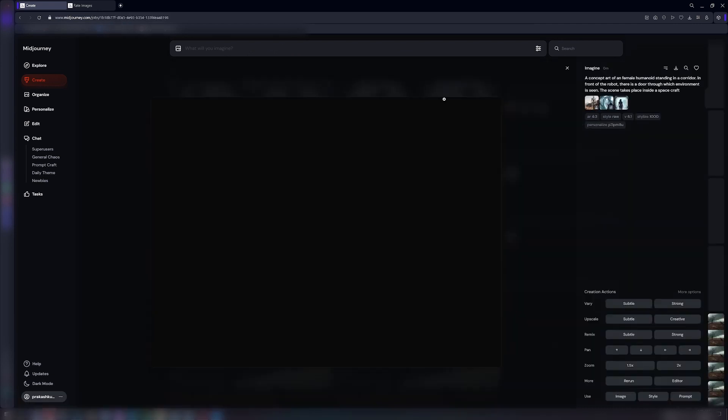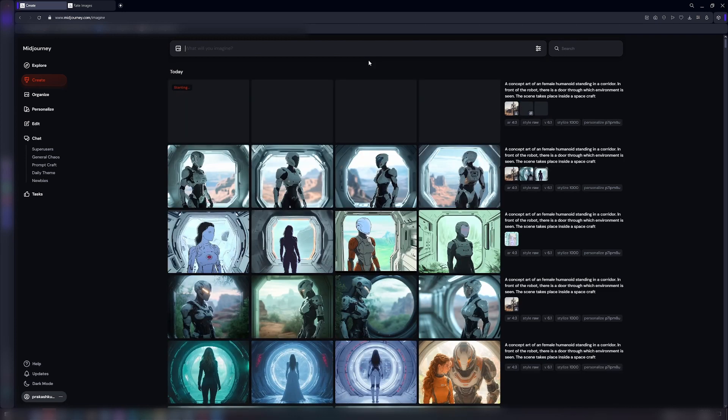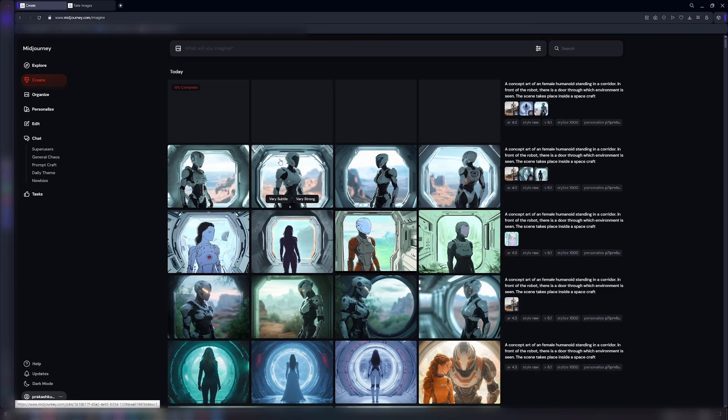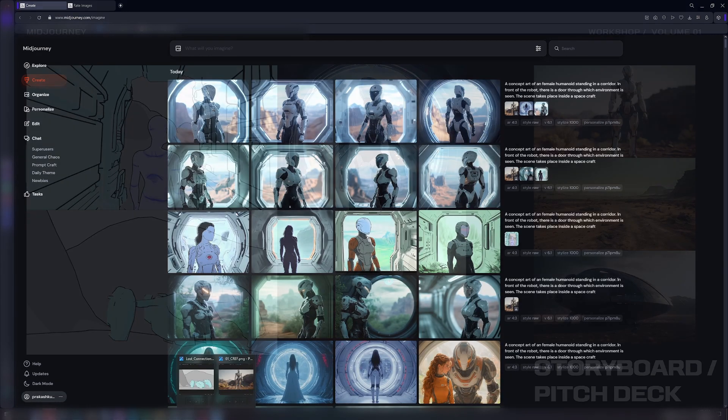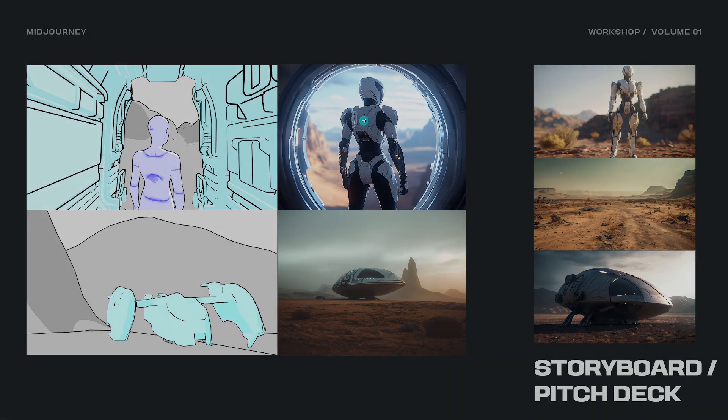Start your creative journey with Midjourney today. The Midjourney Workshop Volume 1, brought to you by WildVFX.